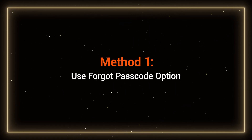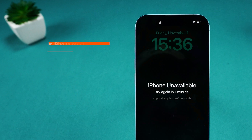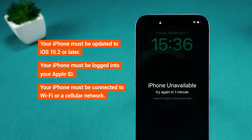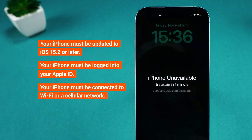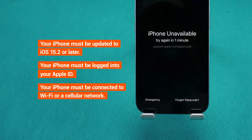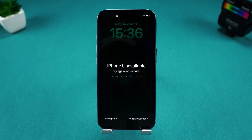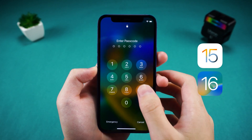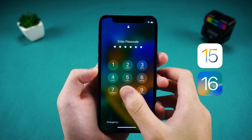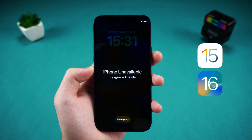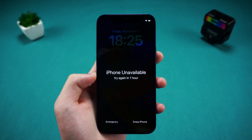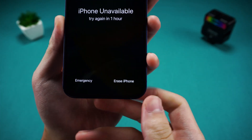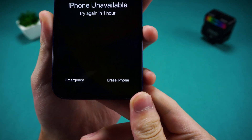Method 1: Use the Forgot Passcode option. This method requires your iPhone to meet three conditions, then you'll see the Forgot Passcode option on the iPhone Unavailable screen. This is the simplest method. For devices running iOS 15 and 16, you'll need to input the wrong passcode three times, then you will see the Erase iPhone option.